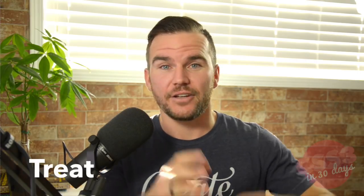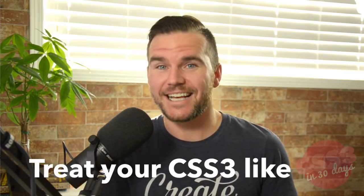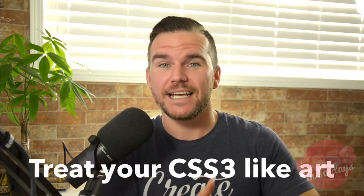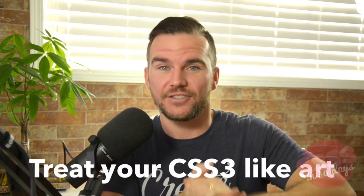And treat your CSS3 like it is art. It's not just letters in a code editor. It's your art. It's your craft. It's what makes the web run, or at least it's what makes the web look good. So treat it like it is art, because arguably it is.